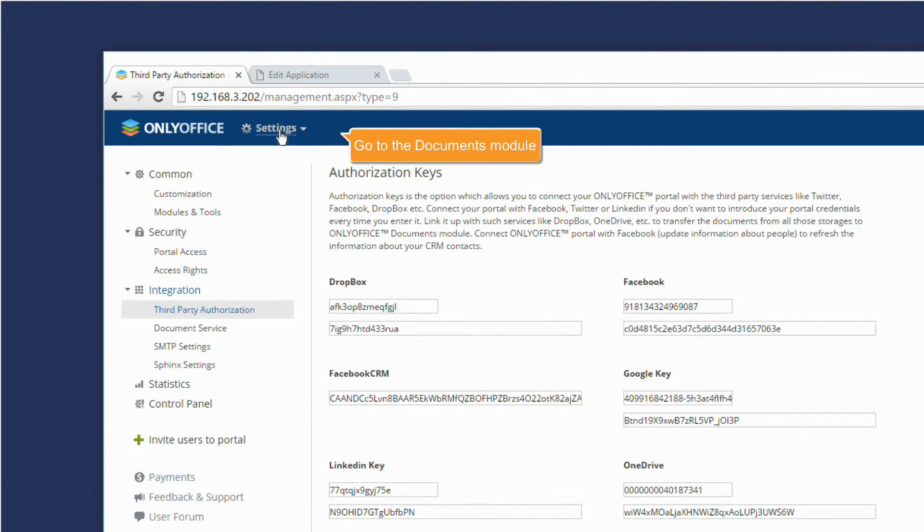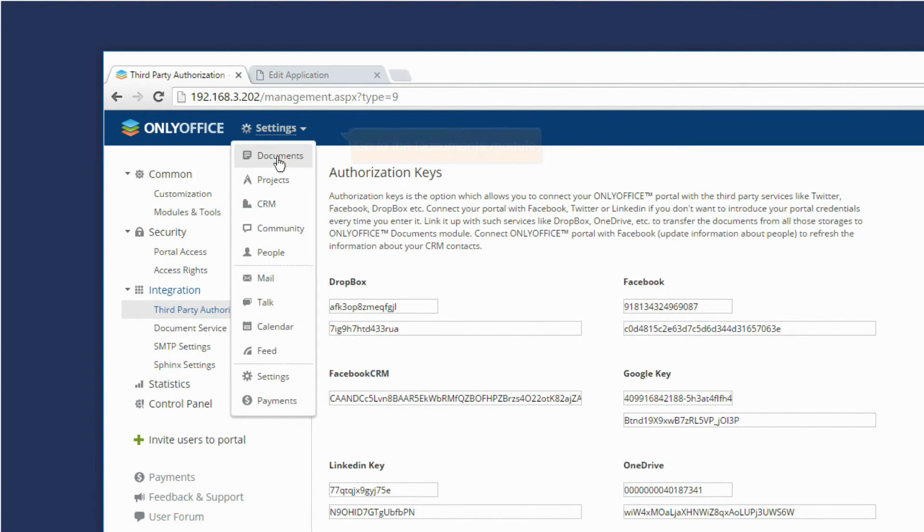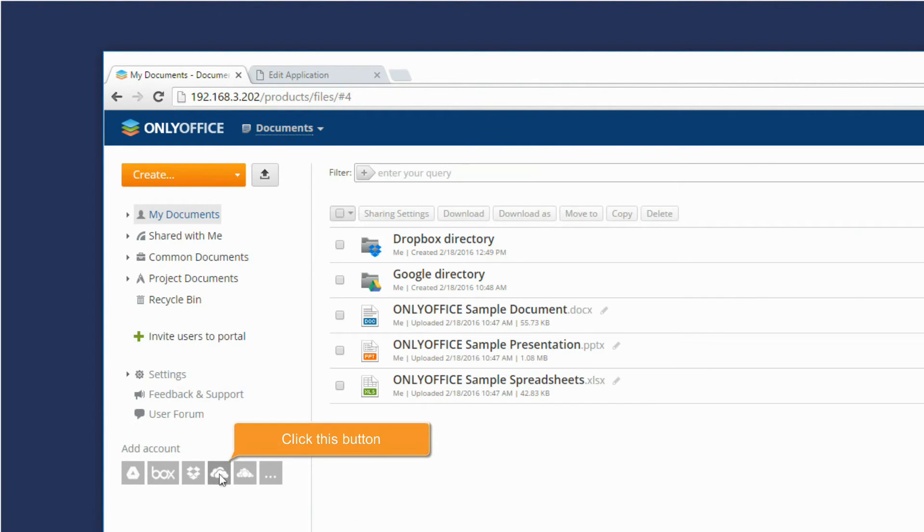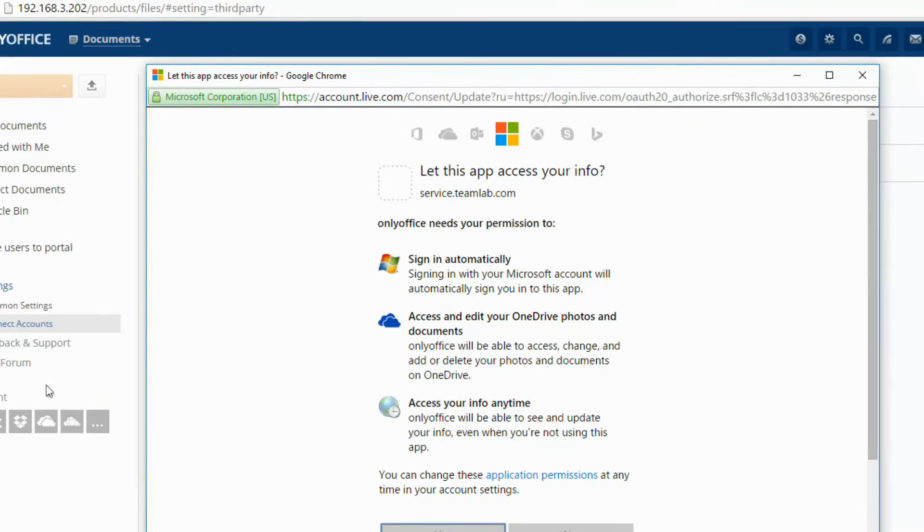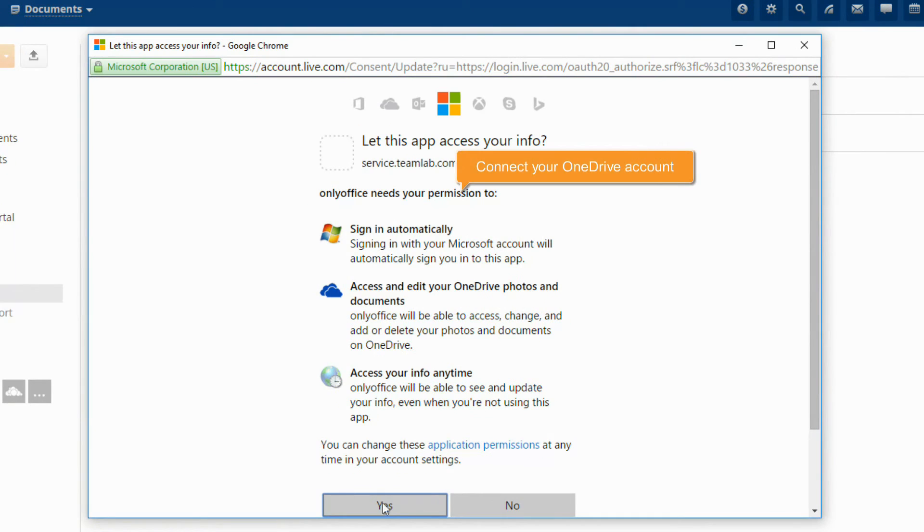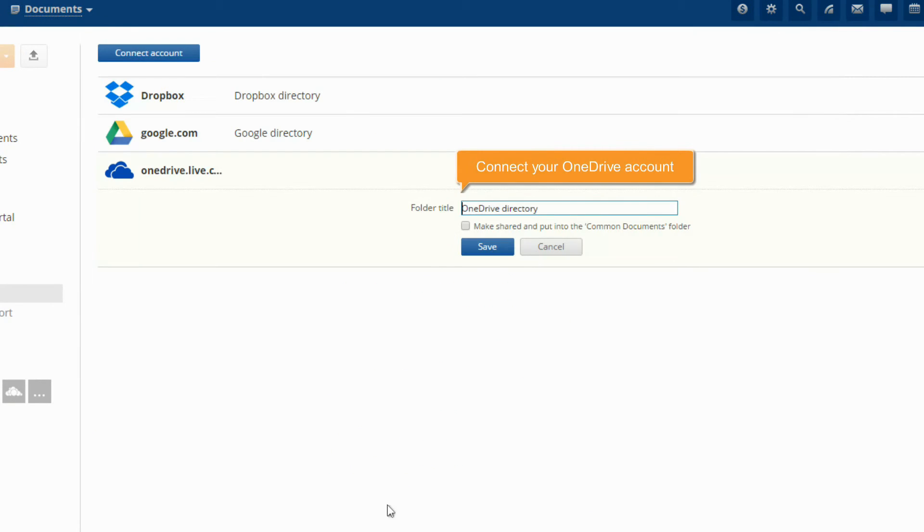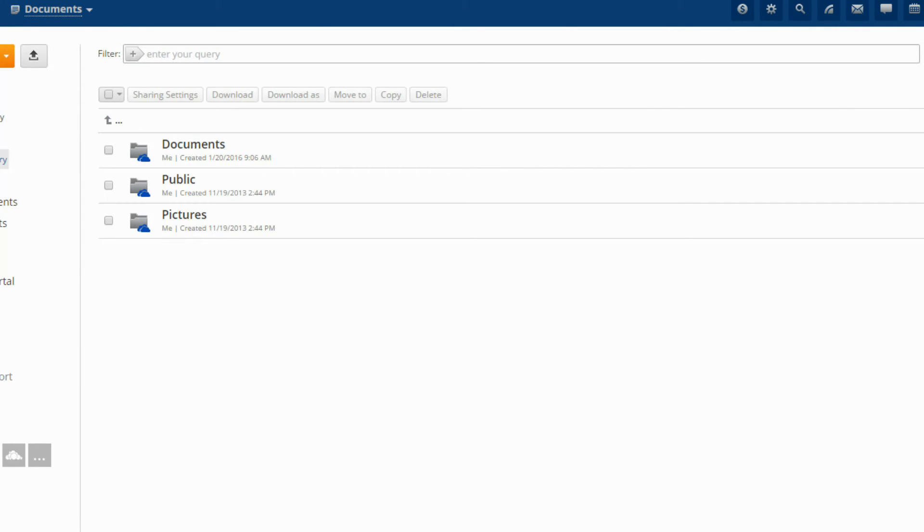In the Documents module, you can click the OneDrive button to connect your OneDrive account and access your documents stored there.